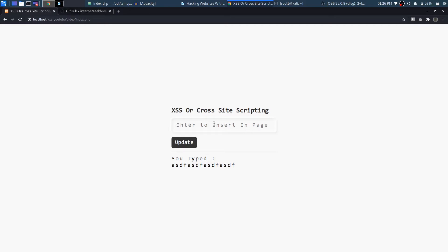Now I will go ahead and insert some scripts right over here in the input box. So I can do that by writing 'script' and then write '/script' and close this.